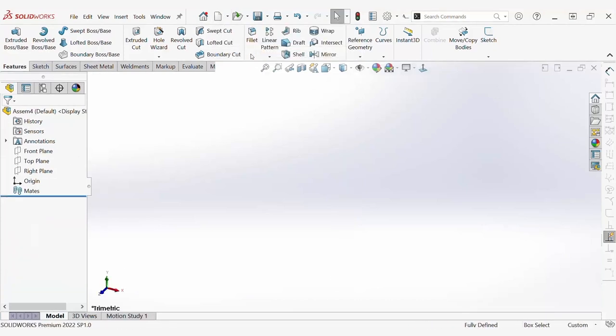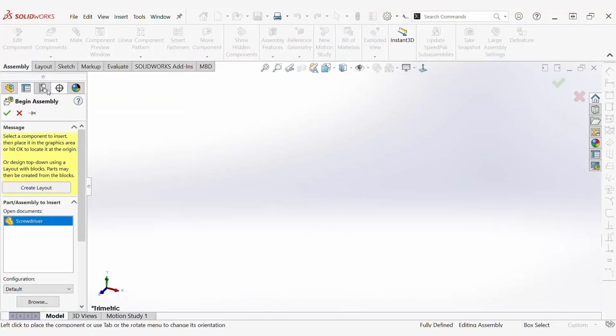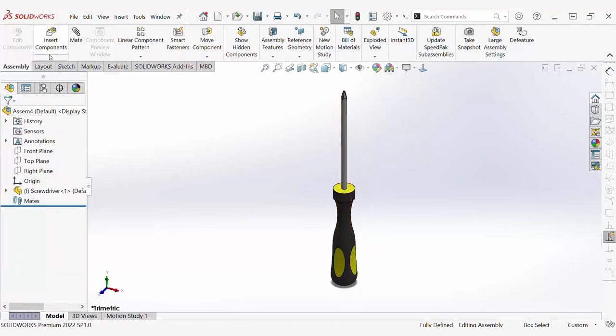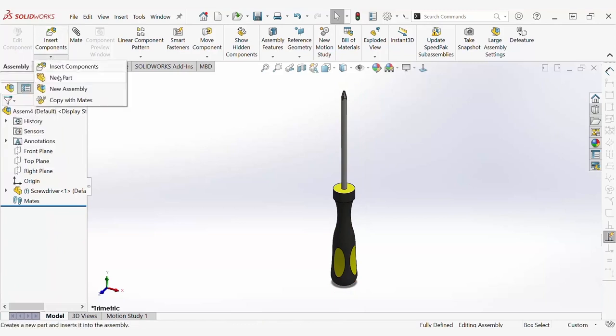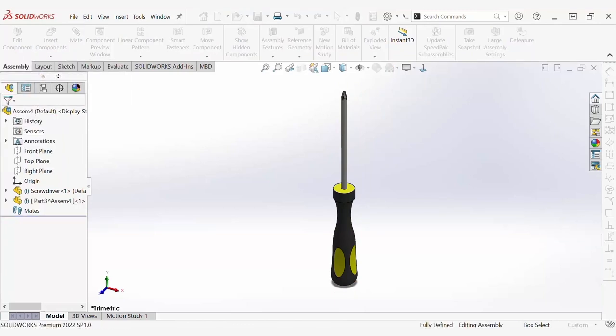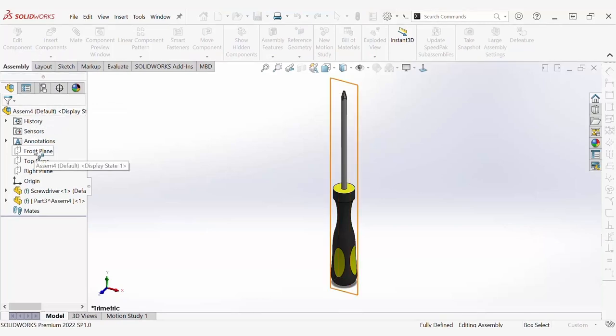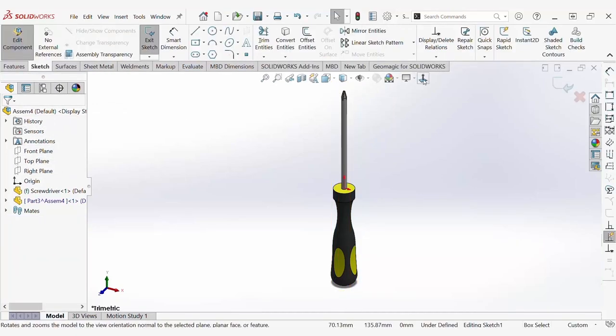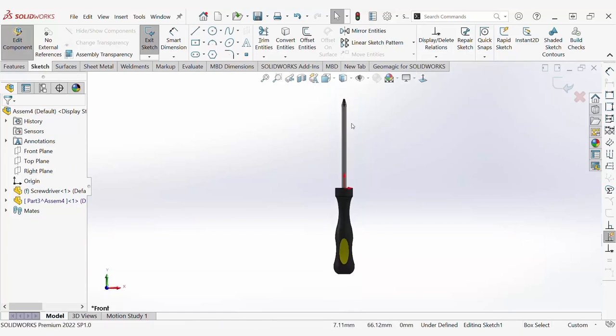To do this, I'm going to insert the screwdriver into a new assembly. Now that the screwdriver is inserted into the assembly, I can go ahead and create my mold base. I'm going to insert a new part into the assembly, and then using in-context modeling, I am going to reference the front plane and begin sketching my mold base.